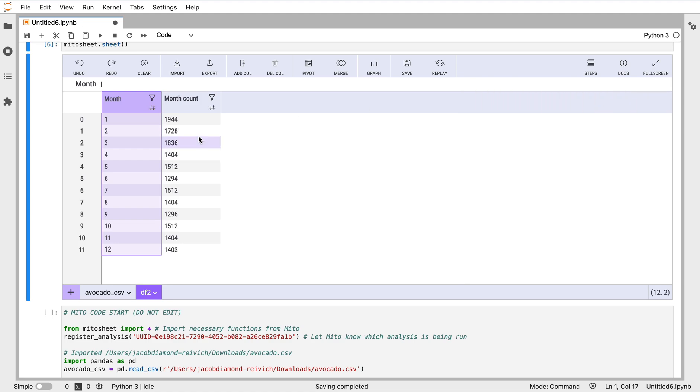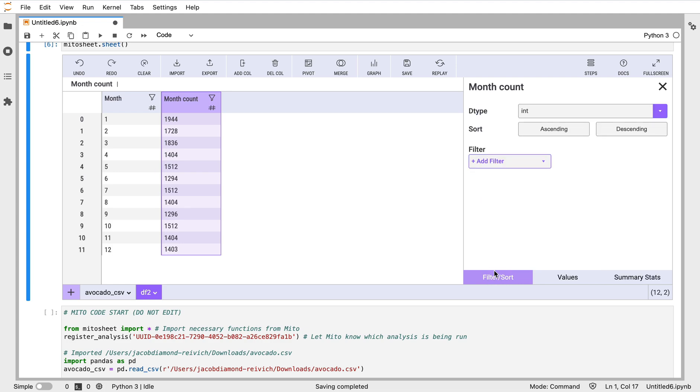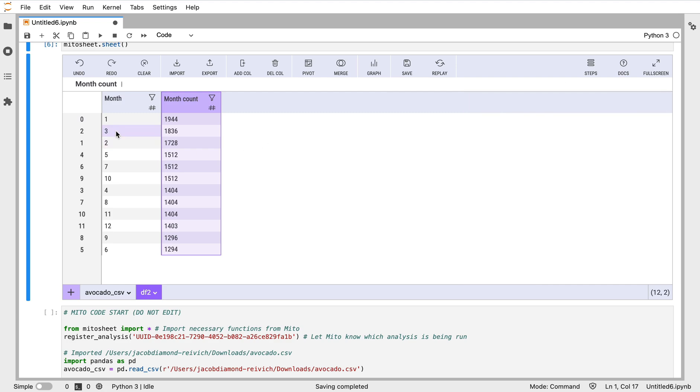As my row, I'm going to put 'month', and then I'm going to actually just do a simple value count of month here. We see for each month how many values we have. For one we have 1,944, etc. I can put a sort on any of these columns as well by going here.